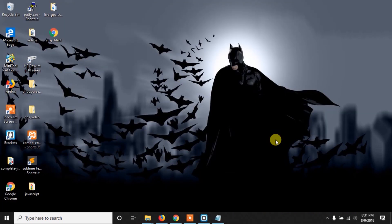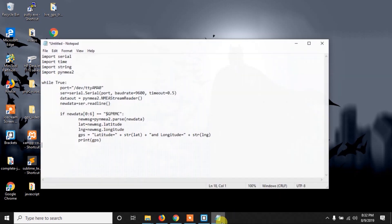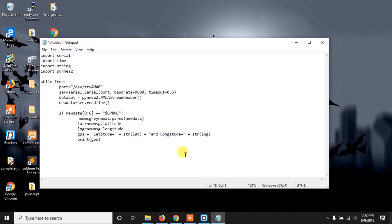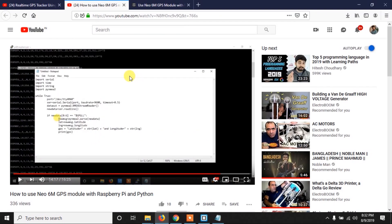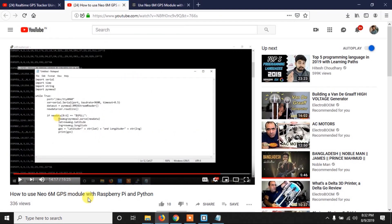In this video, at first we have to write a Python code to send the GPS data to the web page from the Raspberry Pi. So now let's write the code first. I have written this Python code in one of my previous videos.